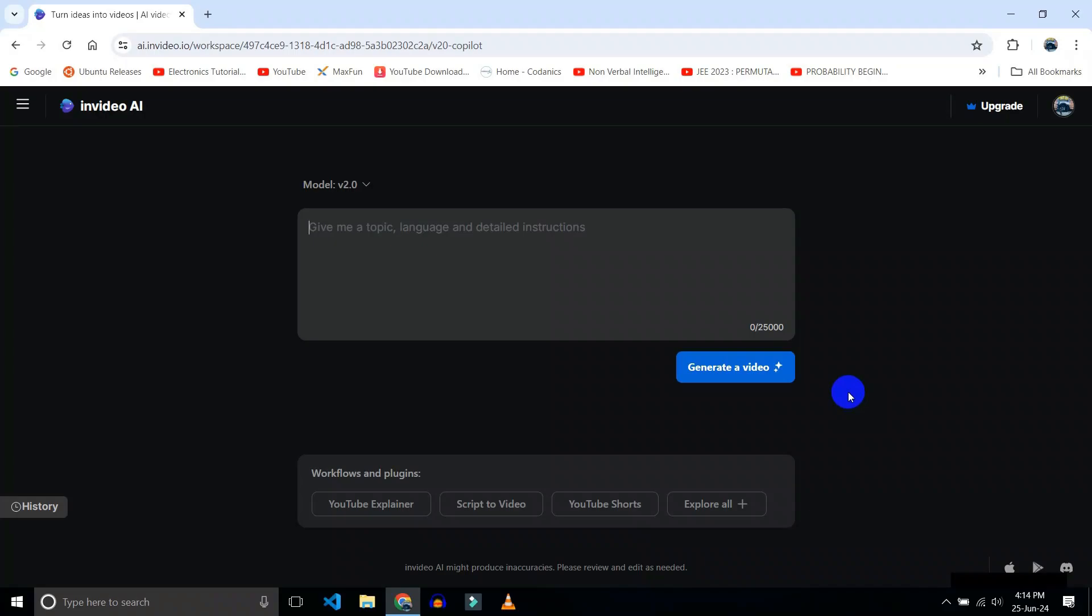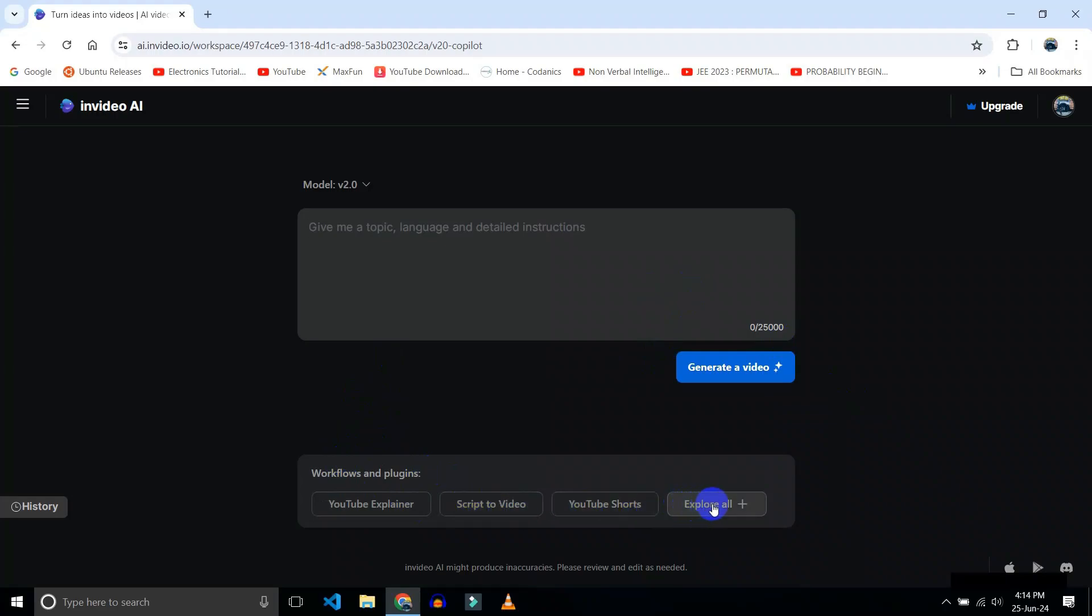Now after creating your account, you will see a screen like this. Here you have to choose what kind of video you want to create. You can create YouTube explainer video, script to video, YouTube shorts, news video, TikTok video, Instagram reel, or you can also clone your voice.